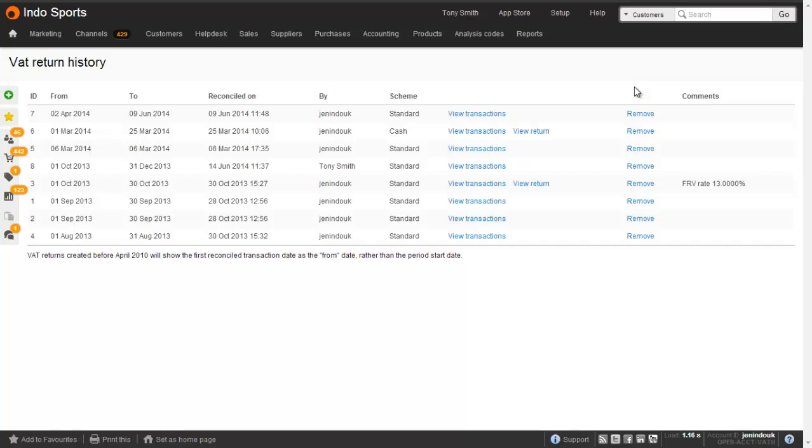This will not remove the VAT liability journal that was originally posted. And you will need to go and cancel this journal. This can be found by going to the VAT liability code. The view transactions will show all the general ledger items that were used on this return.